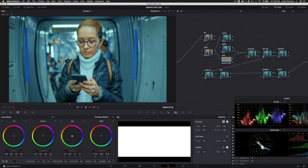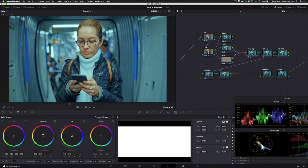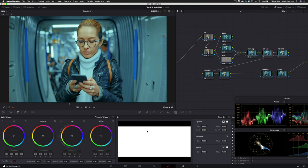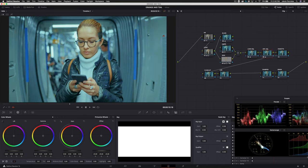So our gain, we're going to pull this again towards teal. Gamma, maybe towards orange or red, and then the lift, maybe just slightly towards teal. Now on our exposure adjustment, we can pull our gain down and our gamma up. This is all kind of just to taste.